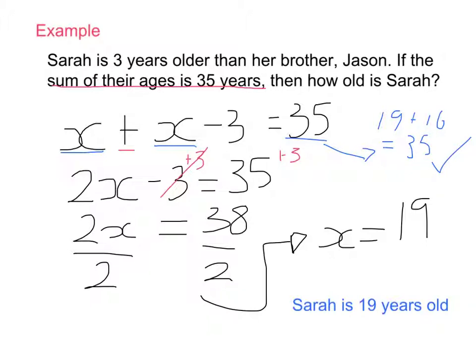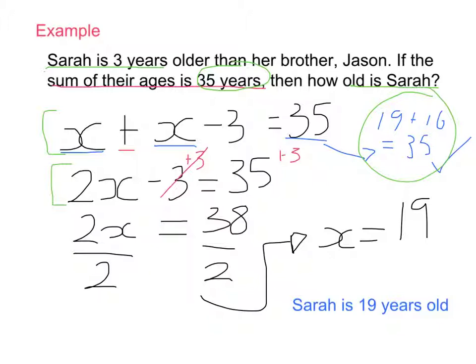Let's recap the steps. First, read the question carefully — picking out that Sarah is three years older than Jason, the total is 35, and Sarah's age is our unknown X, with Jason as X minus 3. Second, turn that into an equation. Third, simplify it. Fourth, check our solution. Fifth, write the answer as a word problem: Sarah is 19 years old.